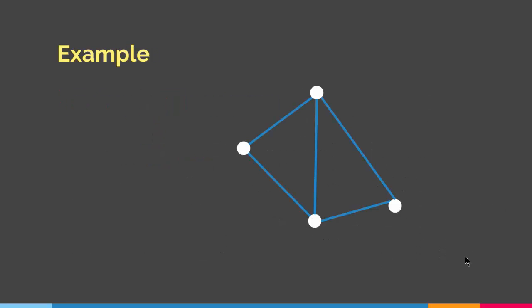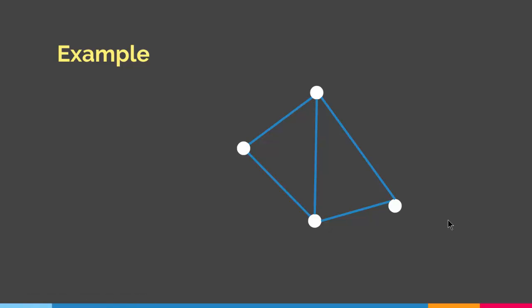Let's say we have a graph like this. This is a simple undirected graph. As you can see, the maximum degree here is 3. This vertex has three edges connected to it, this vertex has three, this one has two, and this one has two. So by Vizing's theorem, if you want to properly color the edges of this graph, you will have to use either three colors or four colors.